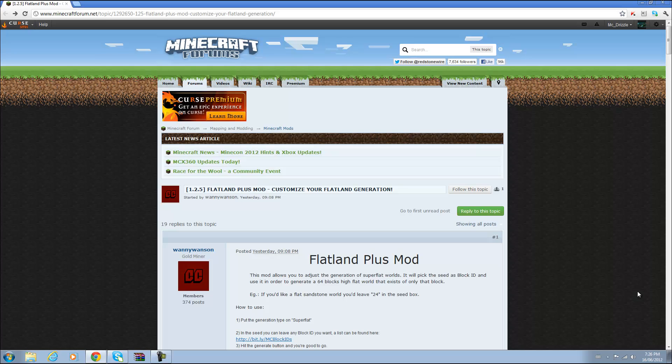Hello everyone, it's InfamousMango here from BigBigNation and today I'll be showing you how to install the Minecraft Mod Flatland Plus Mod, which is created by Wanny Wanson if I pronounce that right.